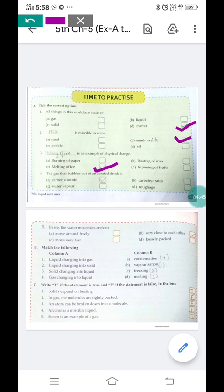The fourth question: the gas that bubbles out of an aerated drink — you can see when you open the lid of a cold drink, a gas comes out. The options are carbon dioxide, carbohydrates, water vapor, and roughage. We know carbohydrates, water vapor, and roughage are not gases coming out of a drink. So the correct answer is option A: carbon dioxide.